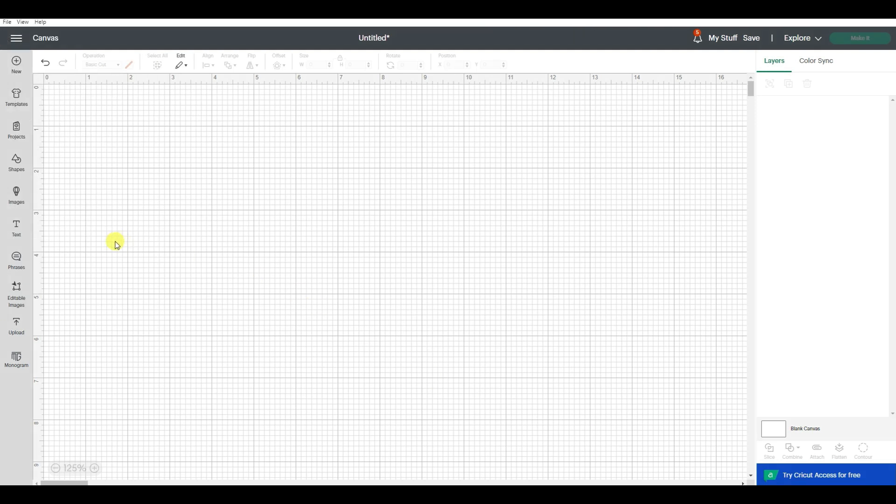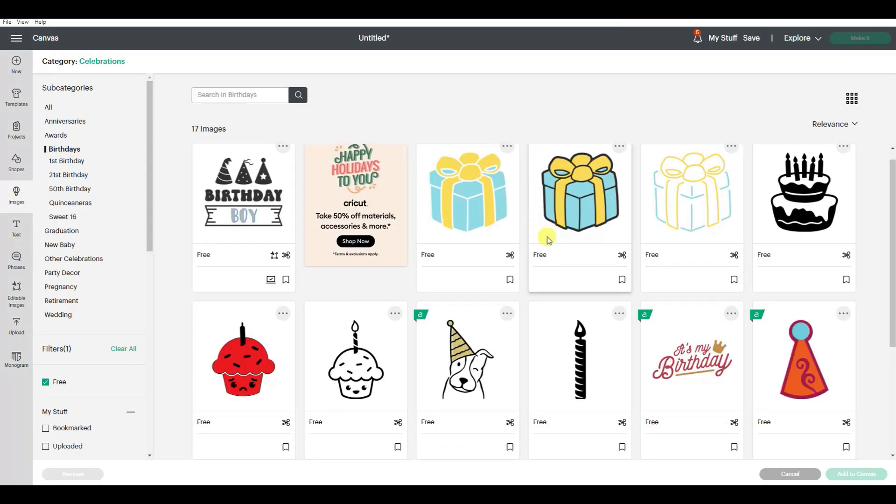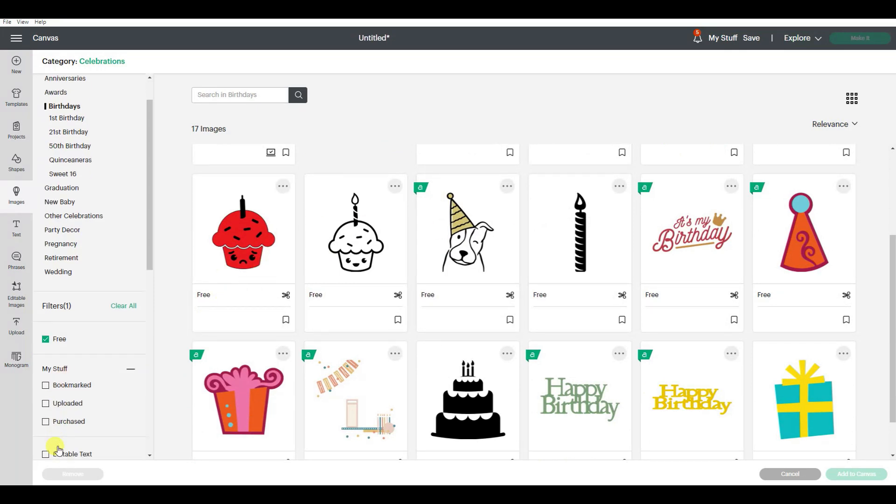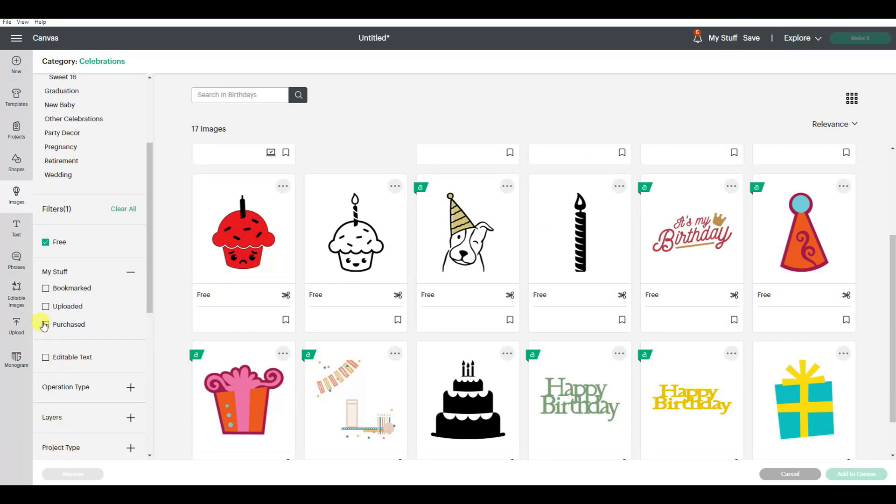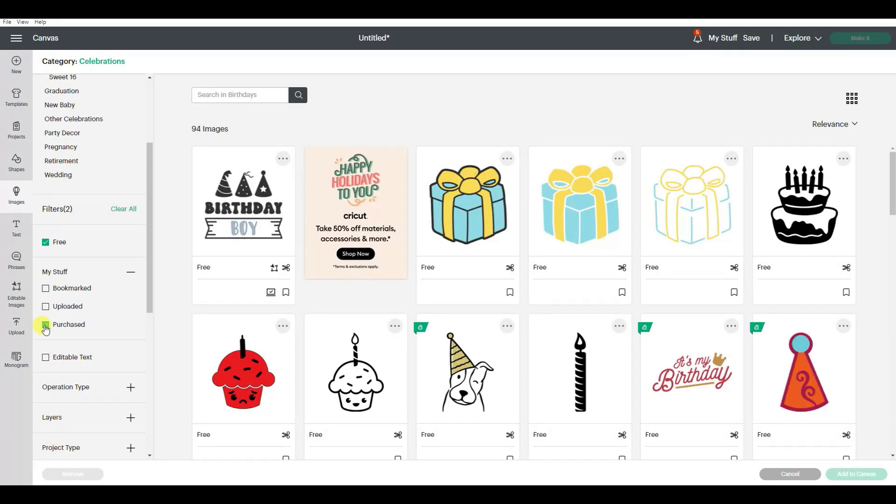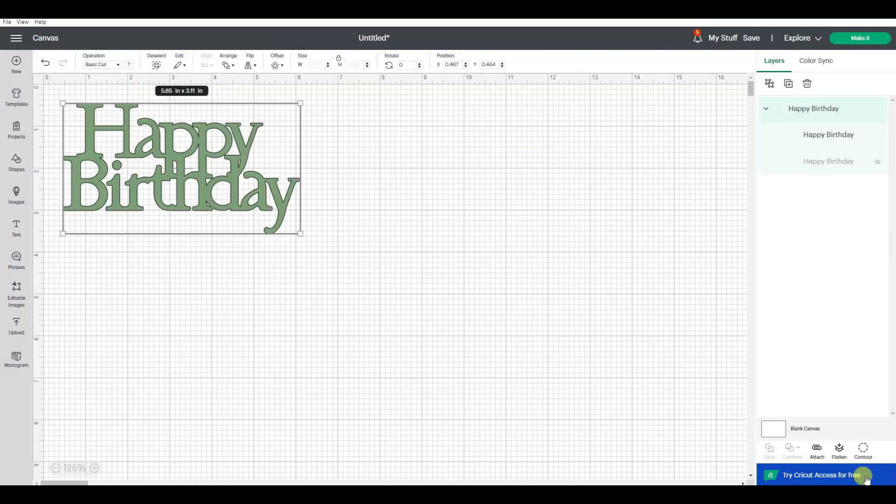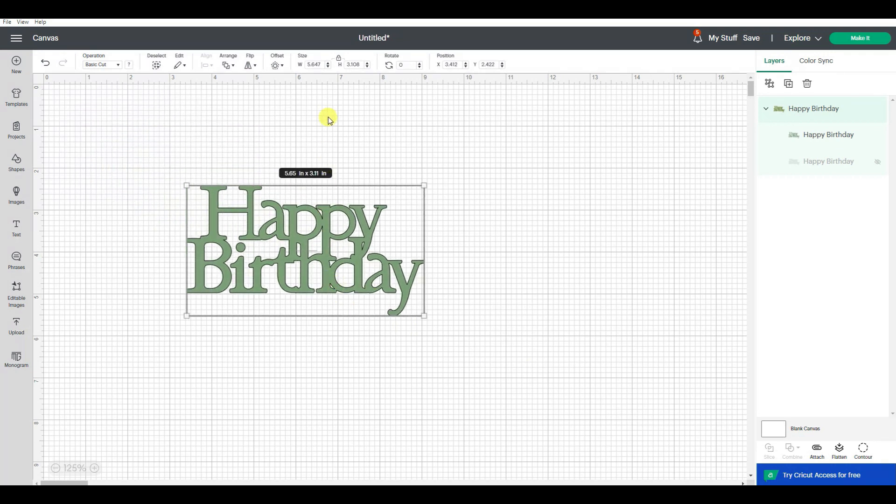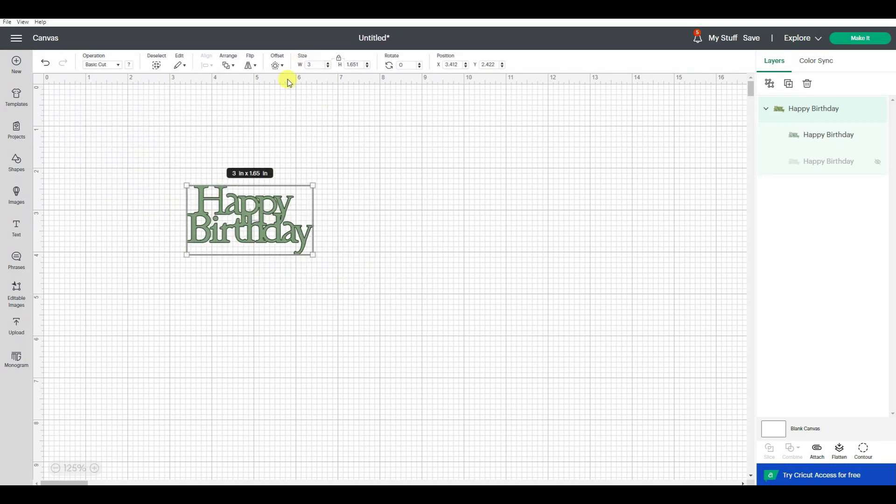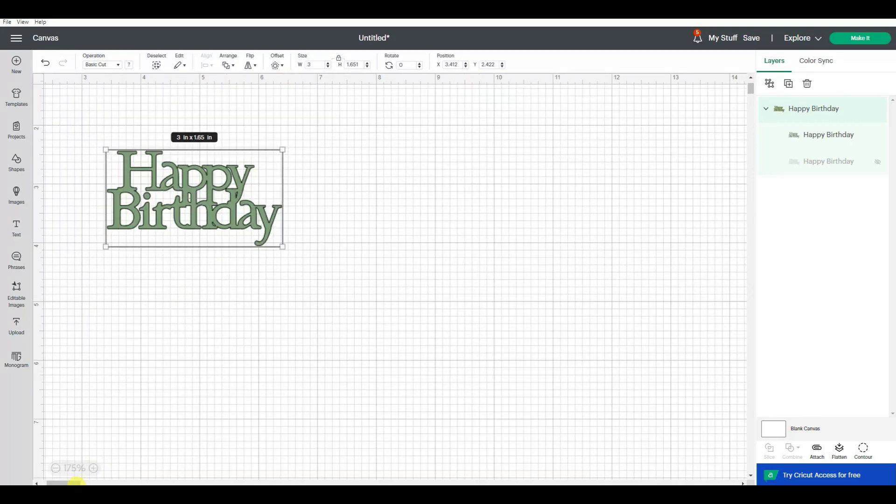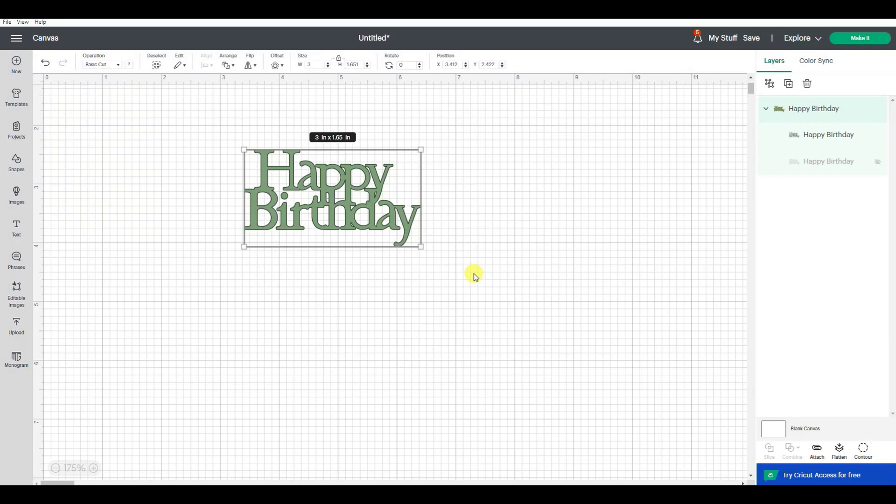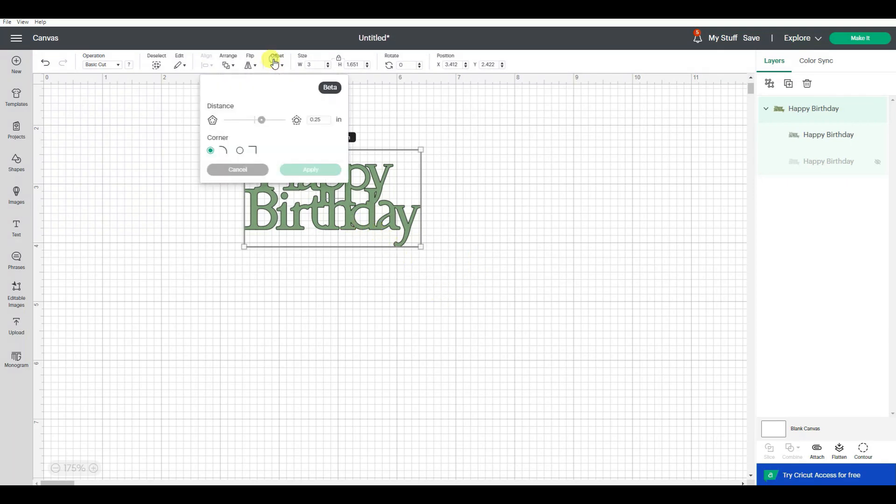Since I make a lot of birthday cards, I want to try doing this with a birthday image. I'm going to look for images that are either free or that I've purchased. Let's use this one. I'm going to add that to my canvas and make this three inches wide. What I'm going to want is for this to be colored in, but then I want it to cut around the outline.